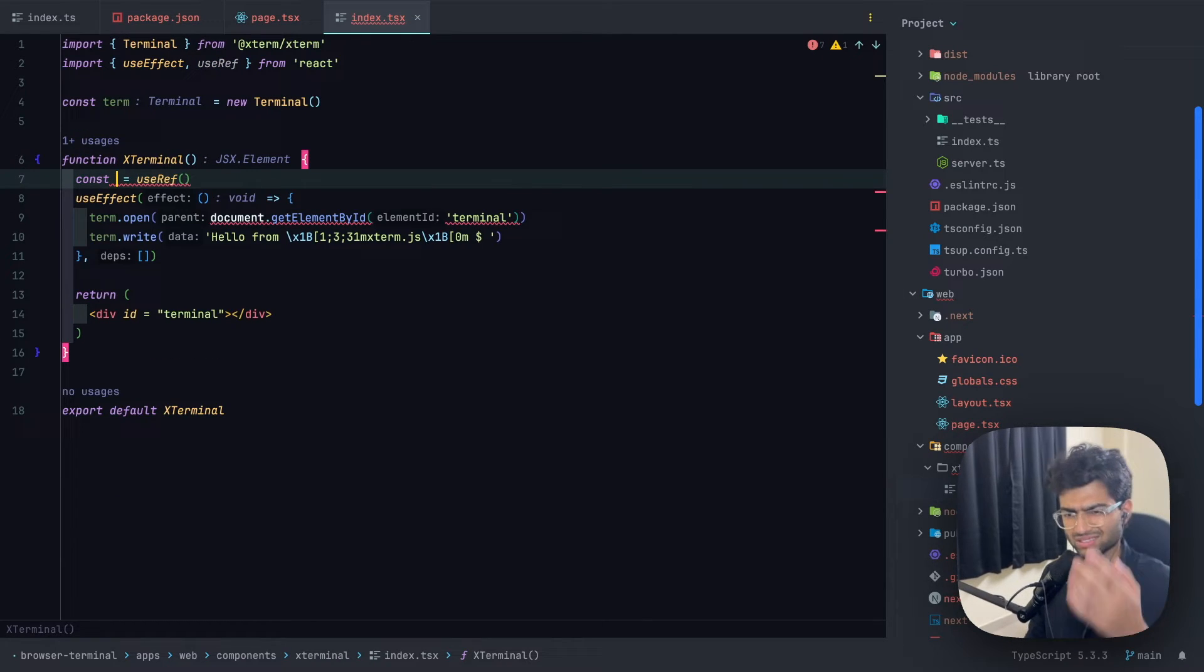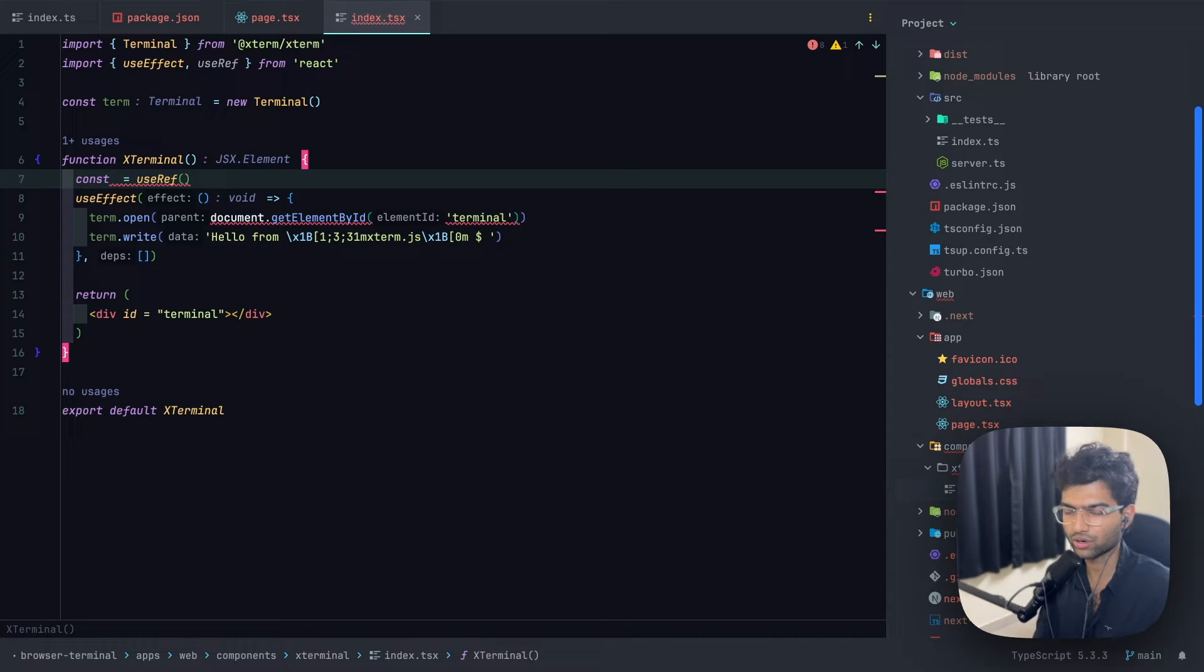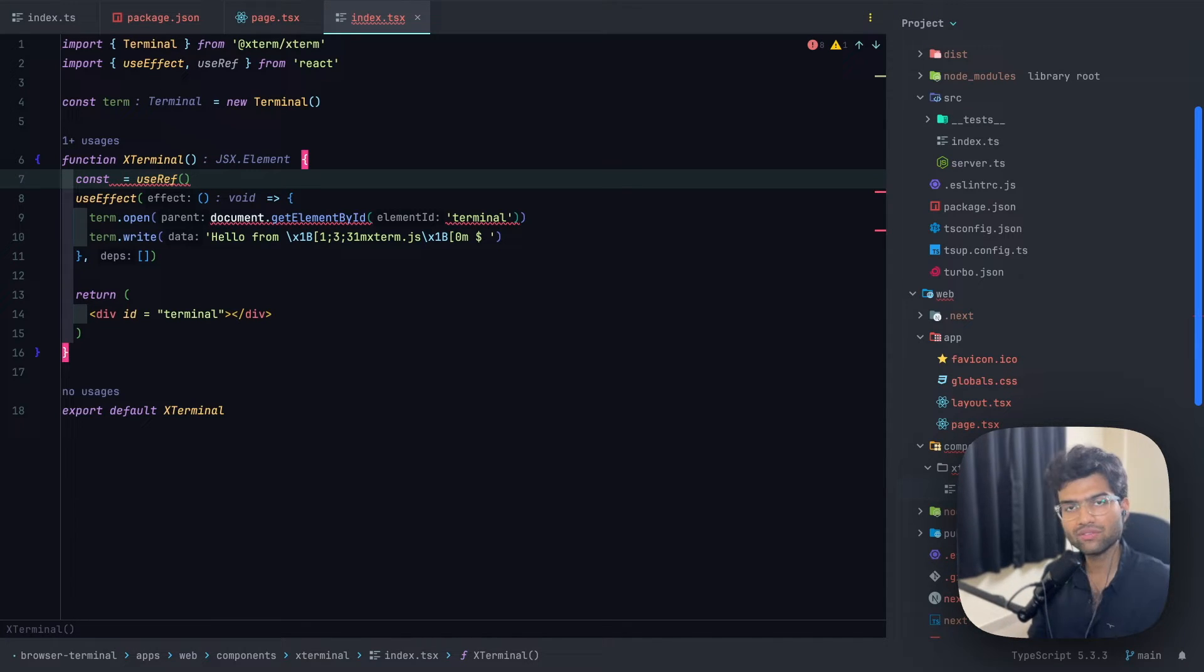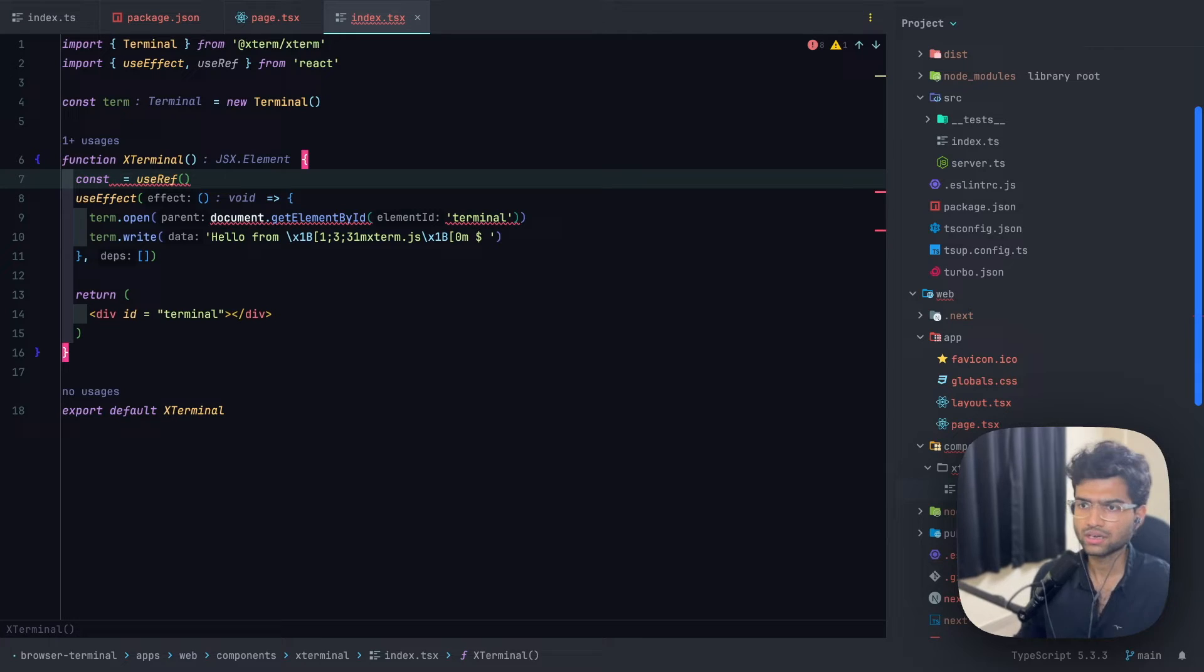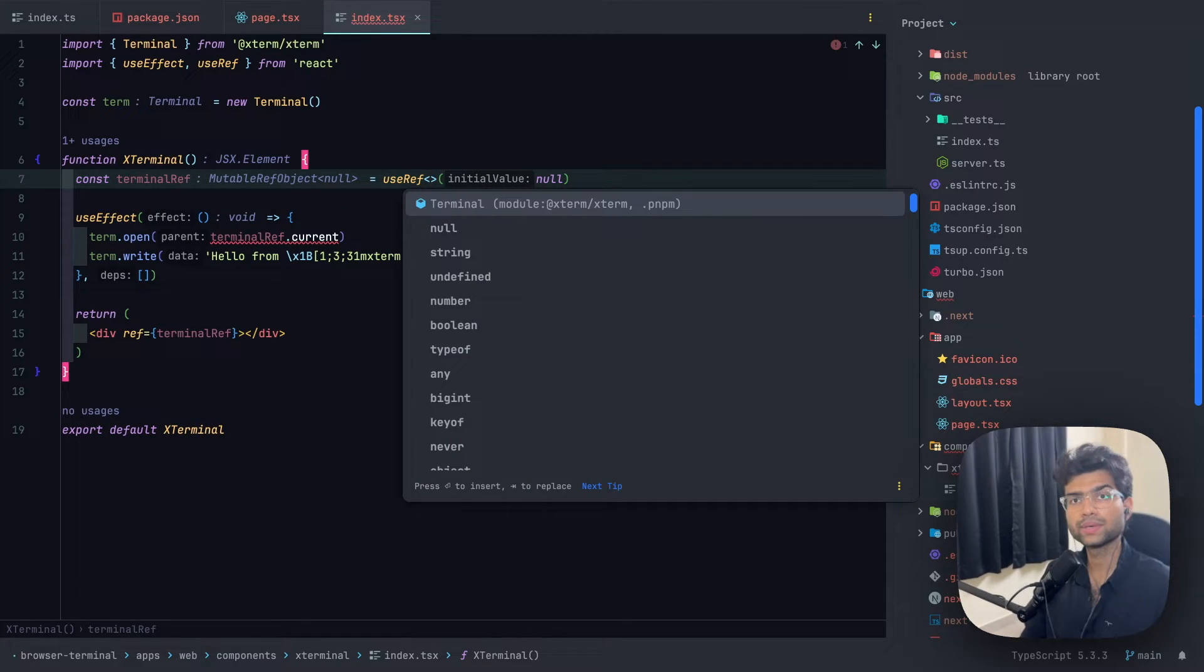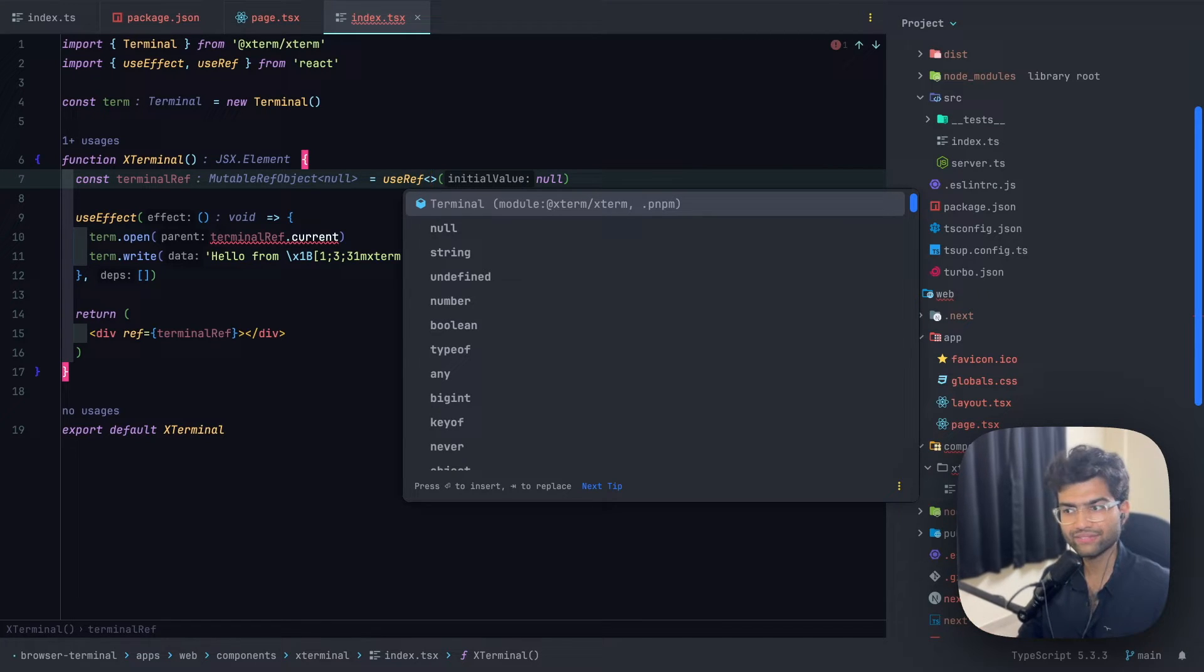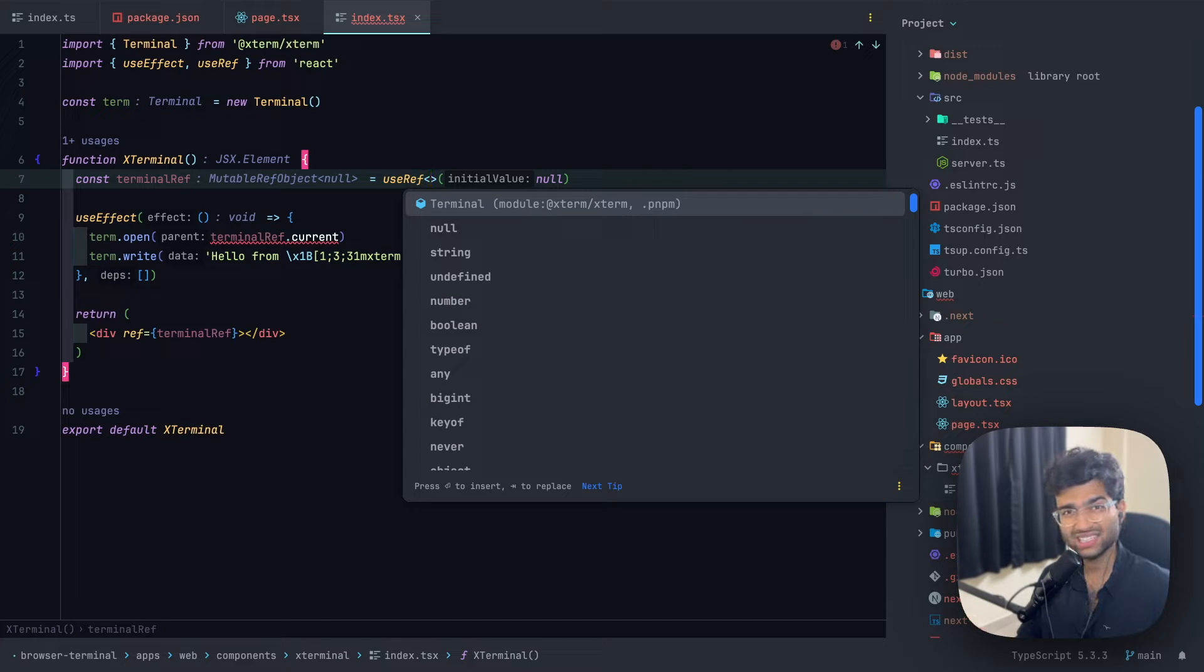This should probably be inside a useEffect block. And to reference this terminal which has the ID terminal, we won't be using document.getElementById. Rather, we'll be using the hook useRef to get the div itself. Since we are using TypeScript, we'll also have to make sure that the useRef has the appropriate types for taking the reference of a div.